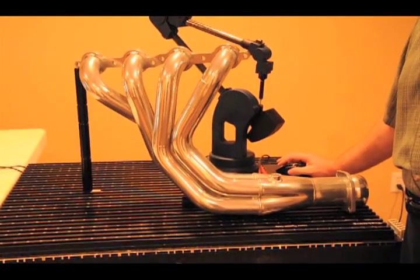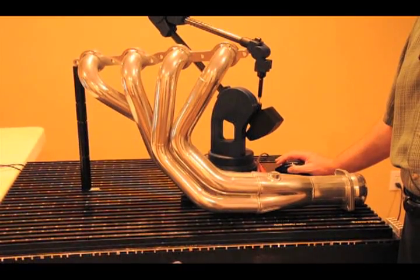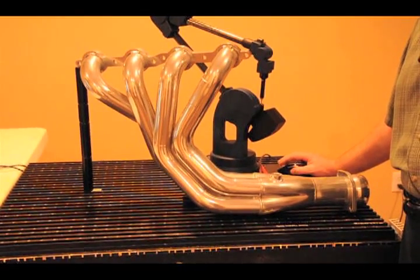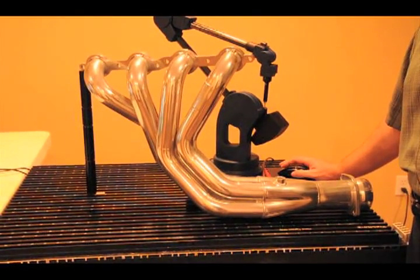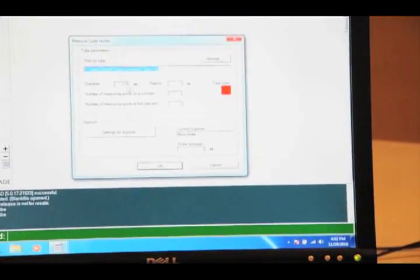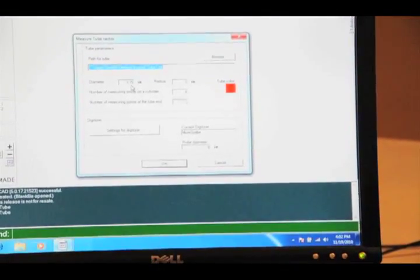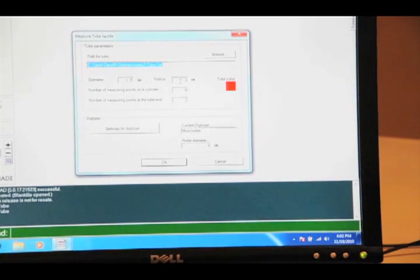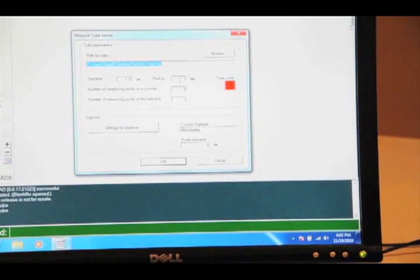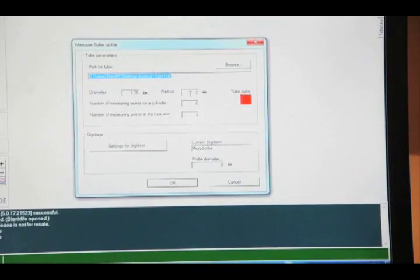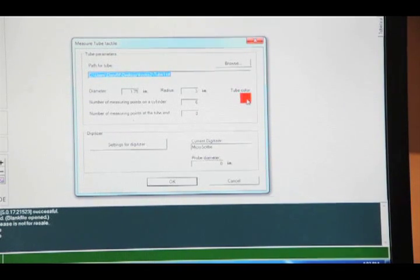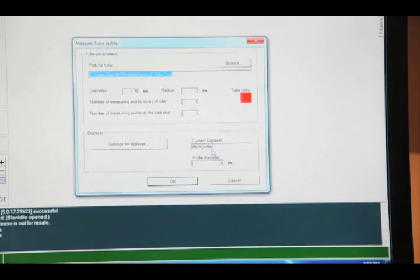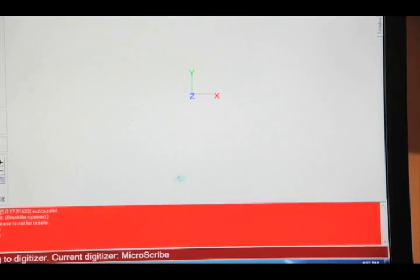We're going to measure tubes tactile. We're going to declare the diameter of the tubes that we're going to measure at 1.75 inches and we're going to use a constant bend radius or center line radius of 3 inches. We'll color this tube red and we'll go ahead and get started.